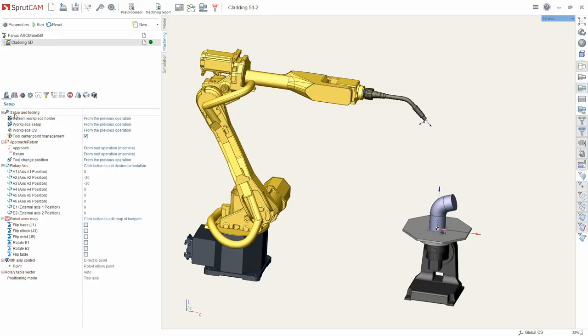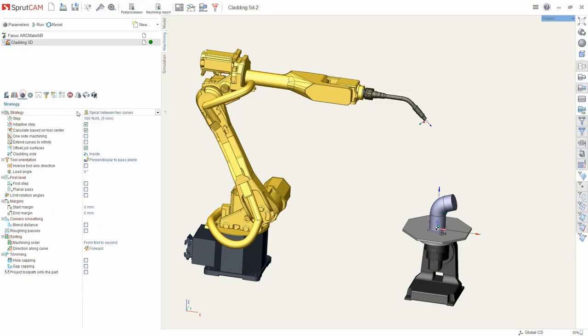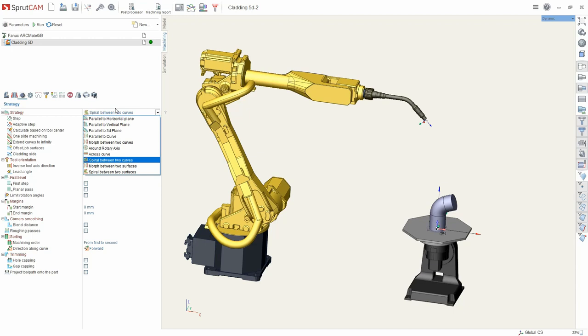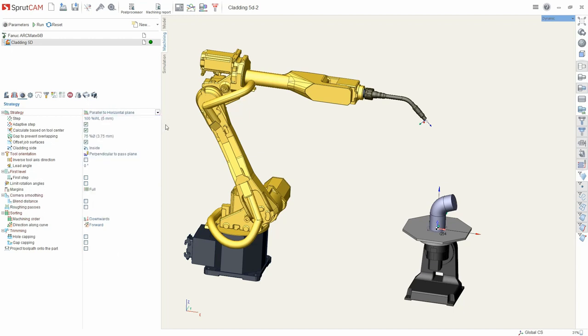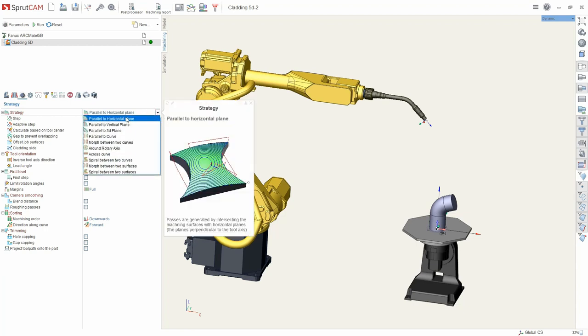The operation contains a large number of strategies to build the path. By the help of hints we can see the descriptions. The first one is layers. Passes are built across the horizontal plane as a layered operation.